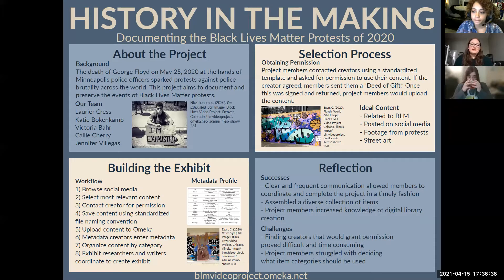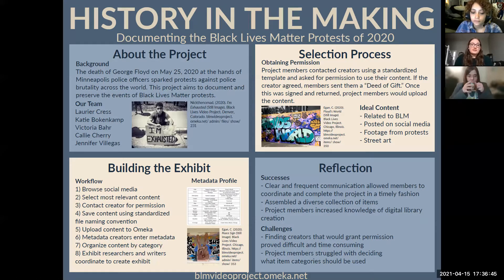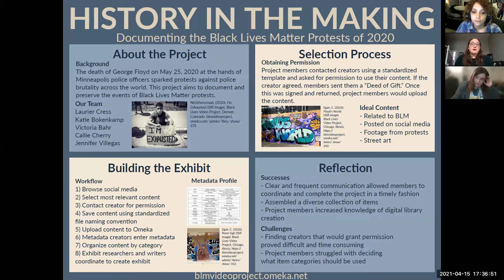For building the exhibit, we utilized Omeka as our content management system and we had a Dublin Core metadata profile. Once we uploaded all the content into Omeka, we broke the content into themes, and our three themes were protests, BLM art, and unity.